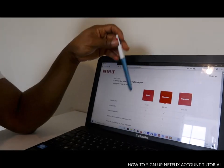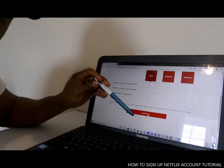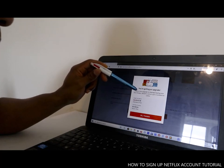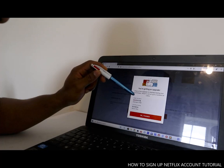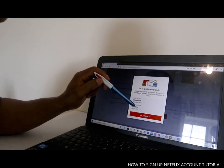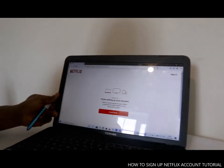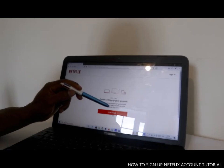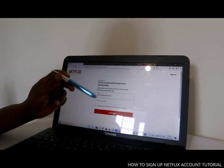So select the plan depending on how much you want to pay per month. Let's go for the basic one. Click continue. Now it will tell you you're getting an upgrade — enjoy a free upgrade to standard during your first 30 days. Watch in high definition on up to two screens. After 30 days it goes to £5.99 on a monthly basis. If that's okay, select okay. Now it's telling you to create a password to watch Netflix on any device.